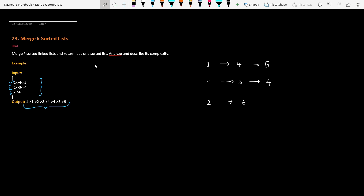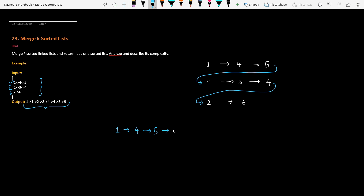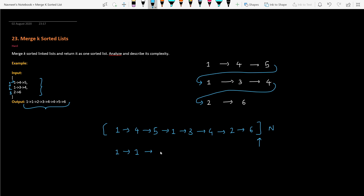Now let's understand the second approach. Instead of doing two nested loops — one for K and one for N — let's connect all the linked lists into one single linked list, whether it is in order or not. For example, the first list followed by the second gives us nodes one, three, four, two, six, and so on with all N nodes. Once you have this combined list, just sort it and you'll have the final result.